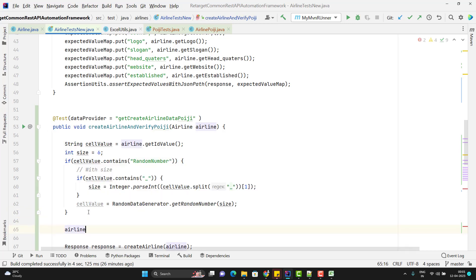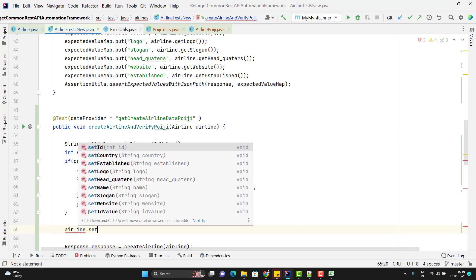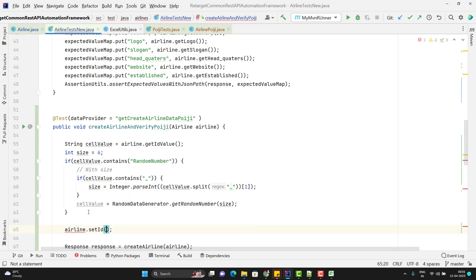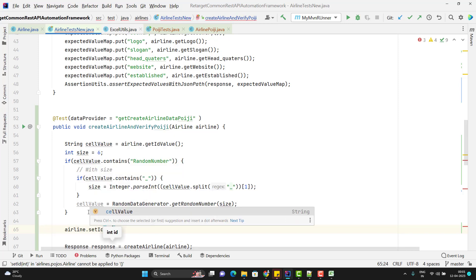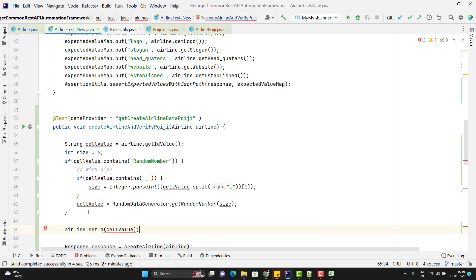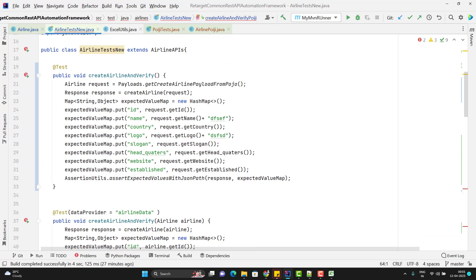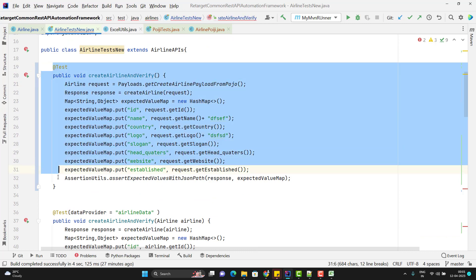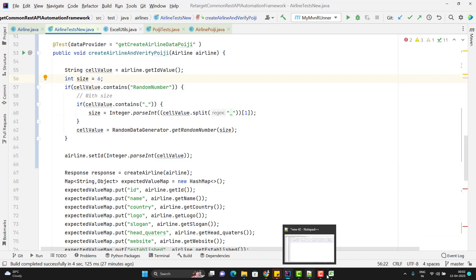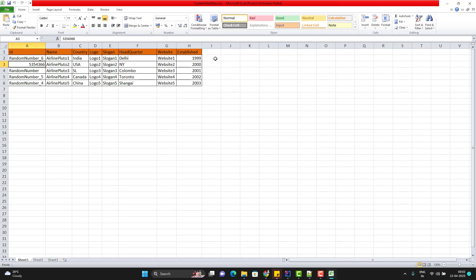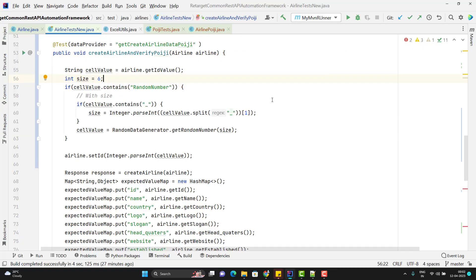It will give me the cell value based on whatever we are passing from the Excel sheet. Now we can set the value using airline.setId() and pass the cellValue. So we used an extra field to determine the value of ID. Let me comment out the other test cases since I don't want to run all of them. In the Excel sheet, I have already deleted the extra fields added in the last video, and for headquarters I am passing a single value. Let me close the Excel sheet and run the program.